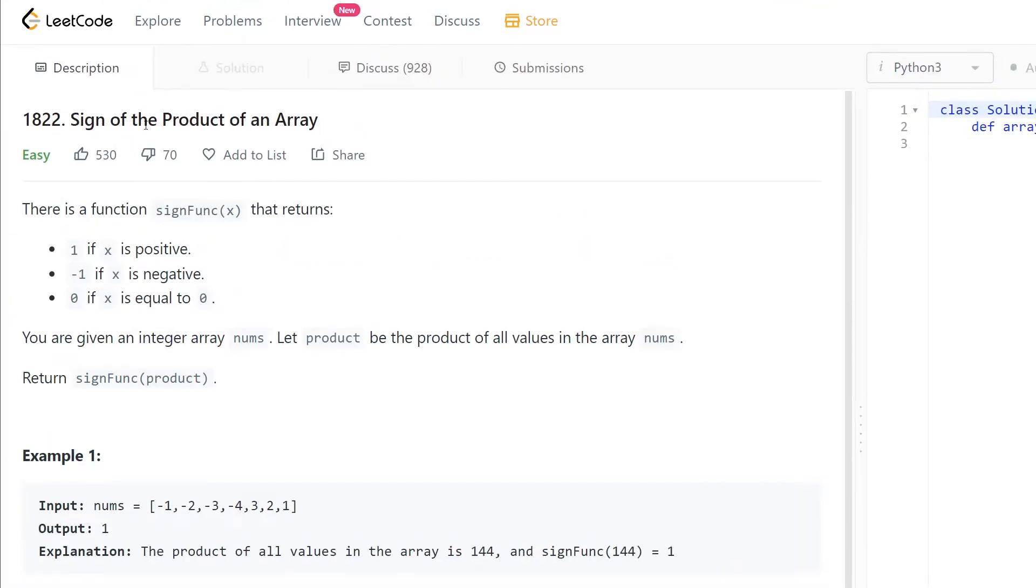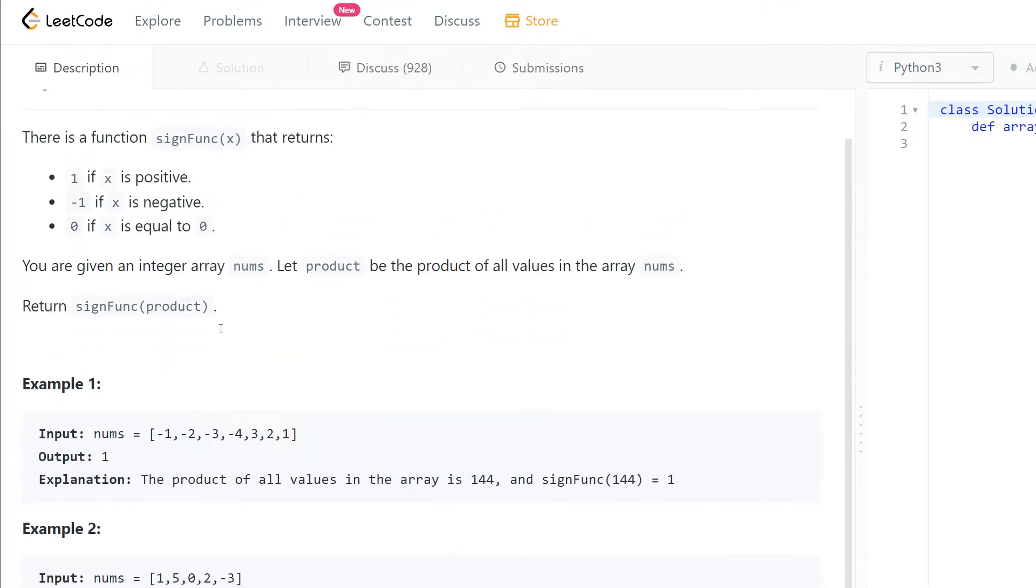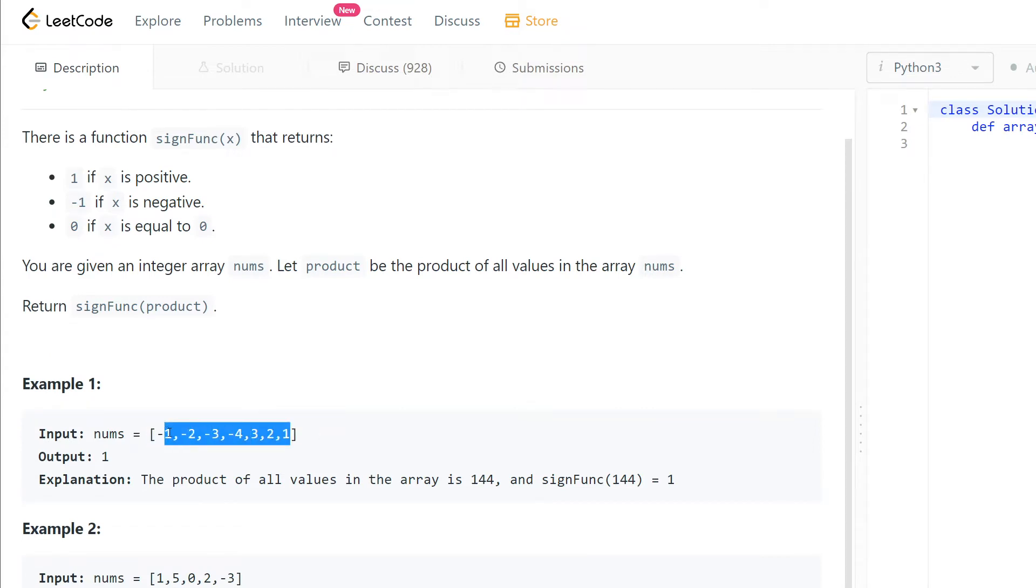Sign of the Product of an Array. So we are given an array that takes a lot of numbers.